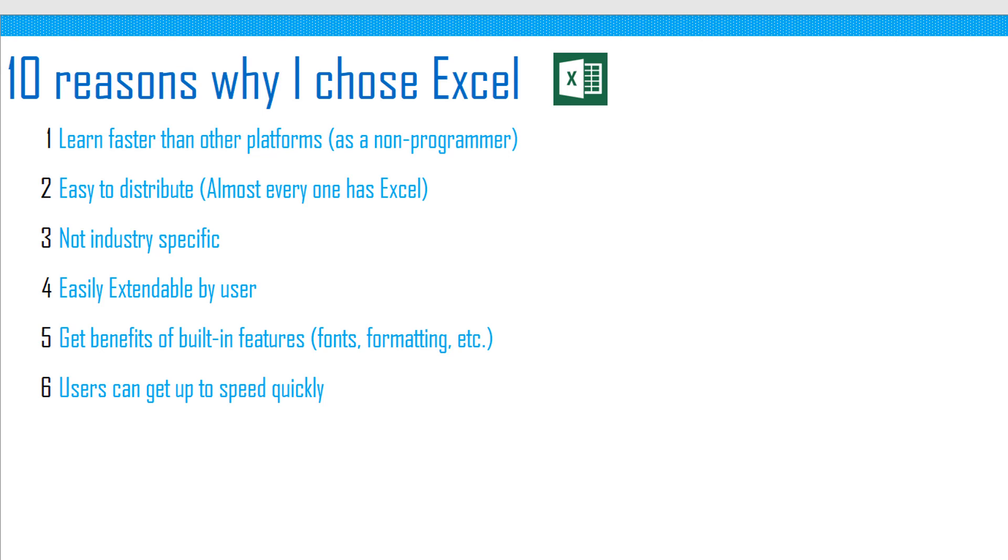However, just as a consumer of applications, users do not have a huge barrier to learn Excel to start benefiting from the solutions that we developed in Excel.